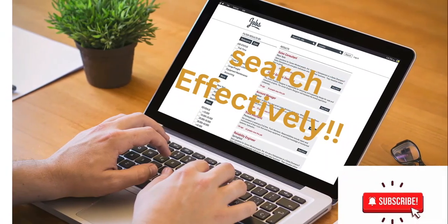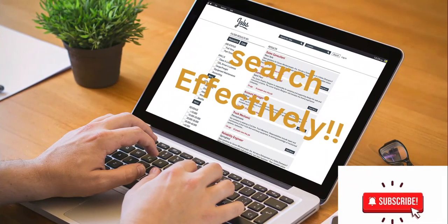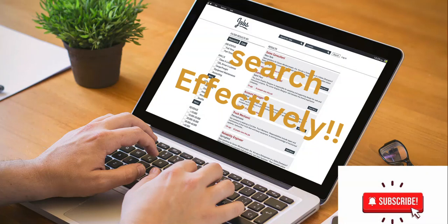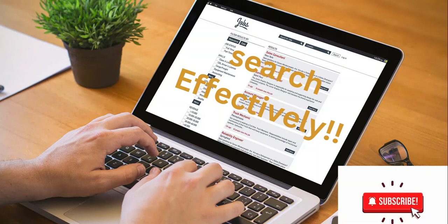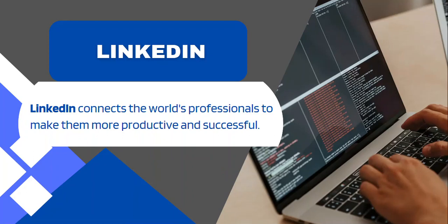Hello my awesome audience. Welcome back to my channel. My name is Helen and today in this video I'm going to be guiding you on how you can search effectively using LinkedIn. LinkedIn connects the world's professionals to make them more productive and successful.